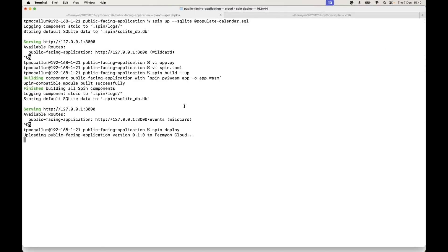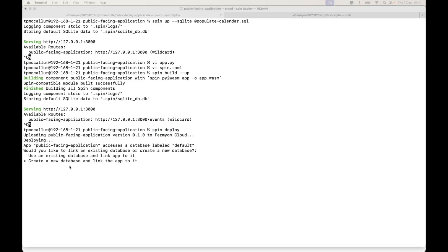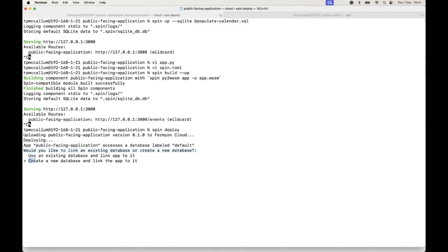Now the next step, we can spin deploy. By running spin deploy, we're now creating an application in Fermion cloud using the same configuration and source code, so nothing extra to do. It's asking us here, would you like to link to an existing database or create a new one. So we're going to create a new database and link the app to it.